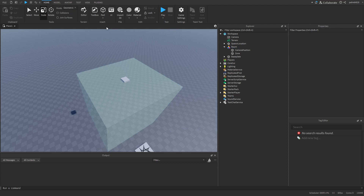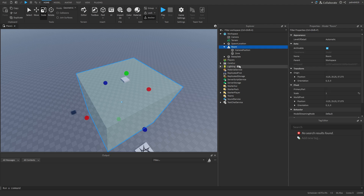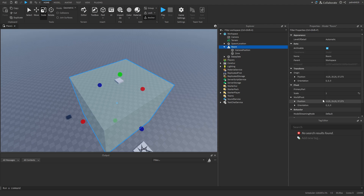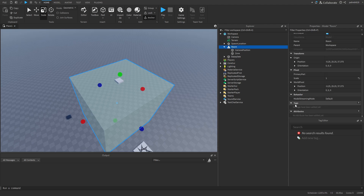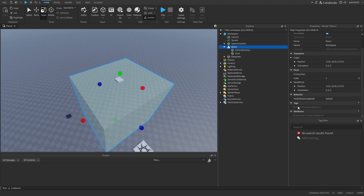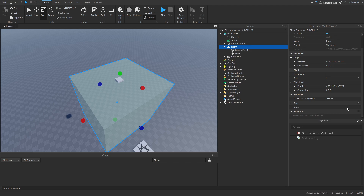One thing we need to do is on our model here in Tags, we're going to want to give it a tag. Click on the plus button and I'm going to call this one 'room'. And my tag has been created. So that's it for the first part.